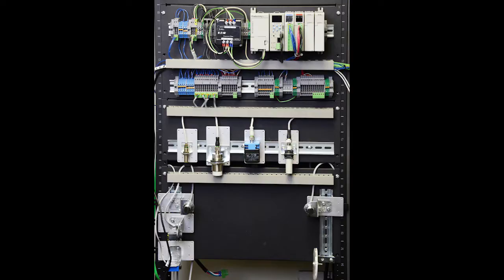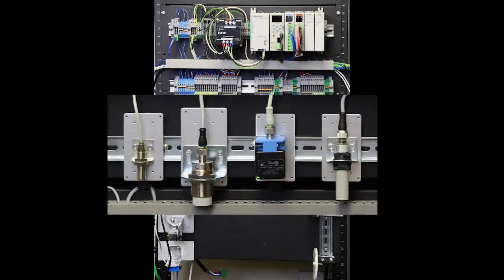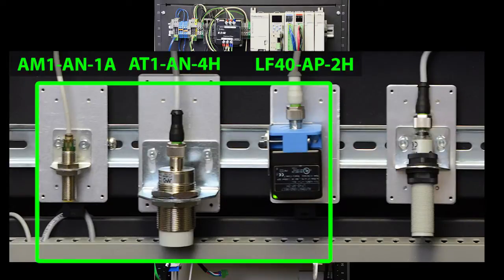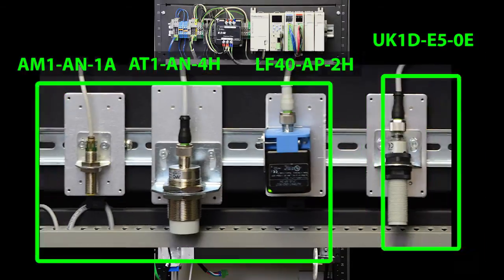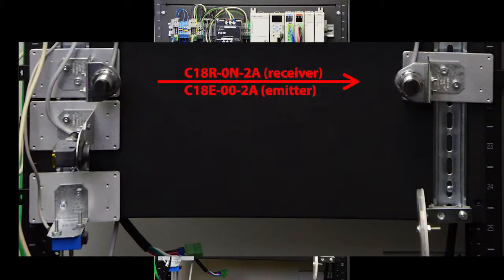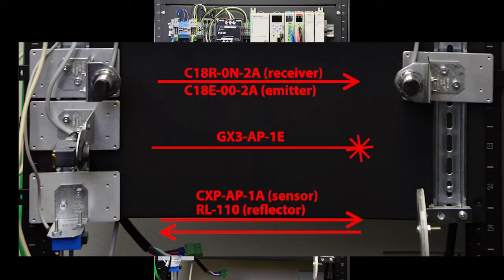Here's what it looks like on a test rack. Here are the three inductive proximity sensors, the ultrasonic sensor, and the through-beam, diffuse, and retroreflective photo-optic sensors.